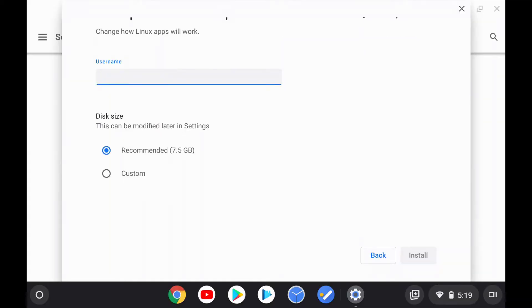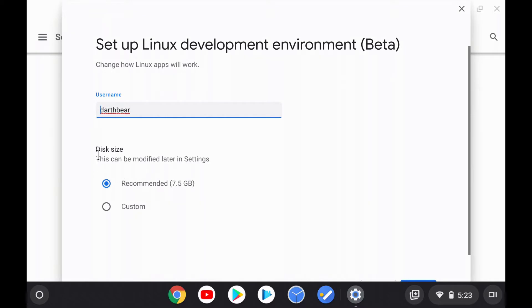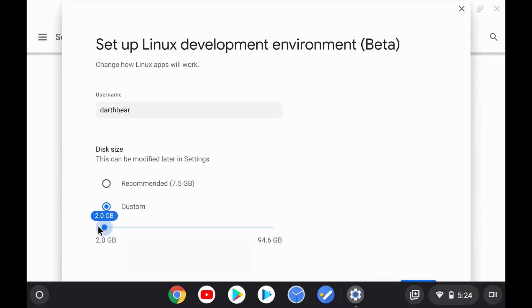When you set up Crostini, you'll be asked to enter a username. This username, by default, is whatever your email account username is. Also, disk size — recommended to use Crostini comfortably is around 7.5 gigabytes, but if all you plan to use Crostini for is to simply sideload Android applications onto your Chromebook, all you really need is 2 gigabytes, which is the minimum that Crostini needs to actually work.